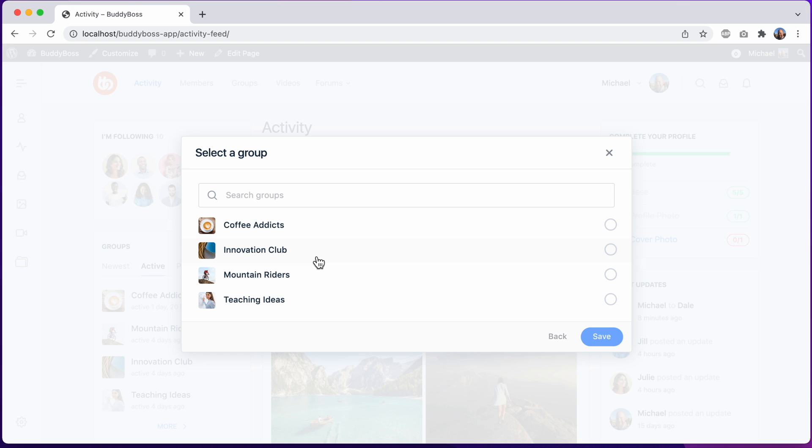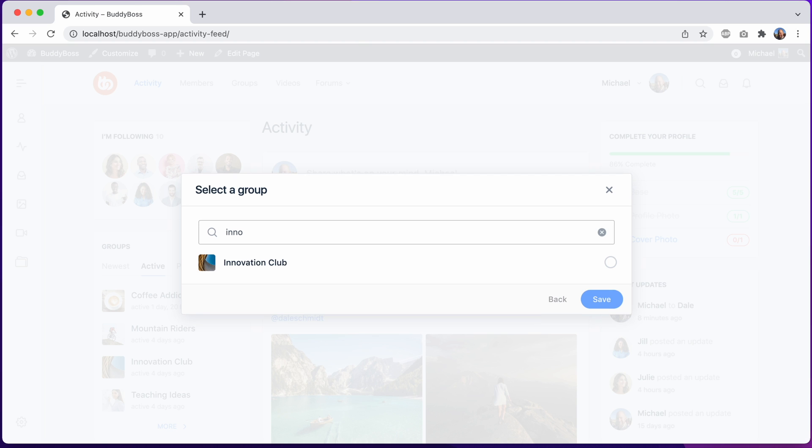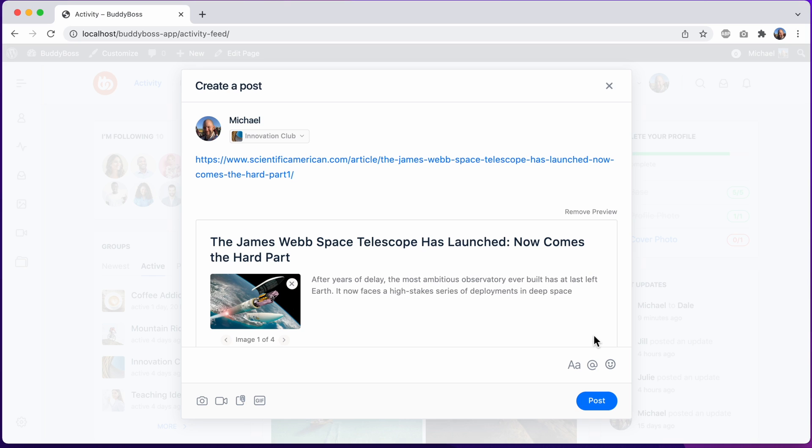If I'm in a lot of groups, I could use this new search tool to narrow it down. I'll select Innovation Club and then save. And now we can see the post will be published into the Innovation Club group.